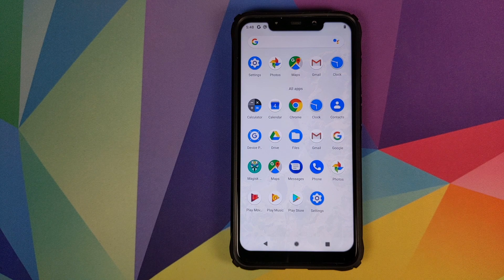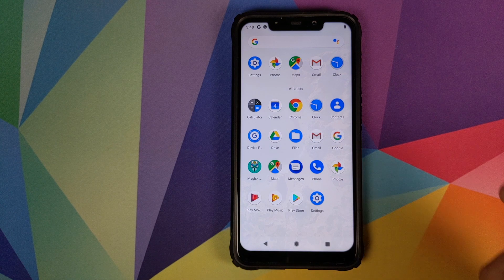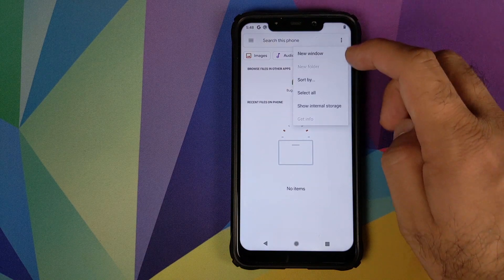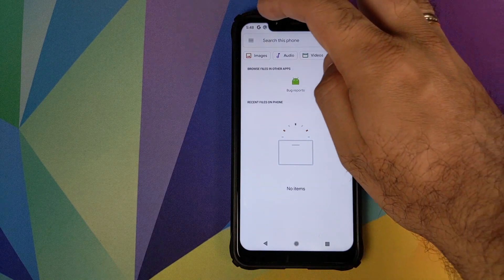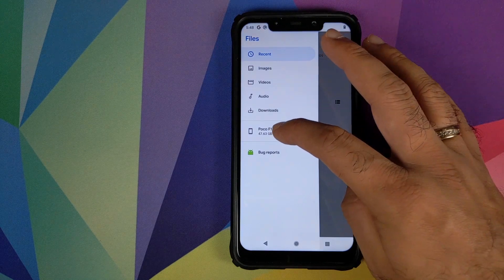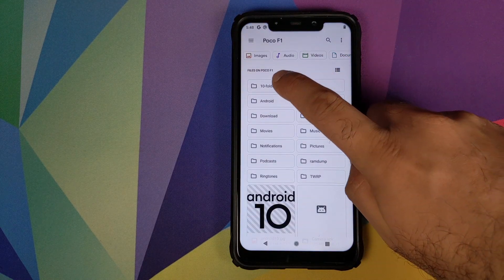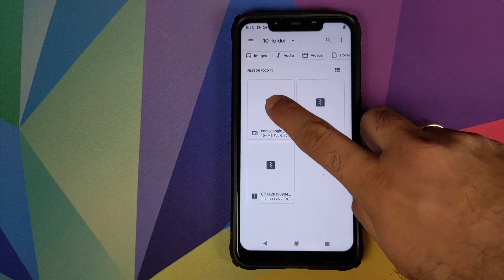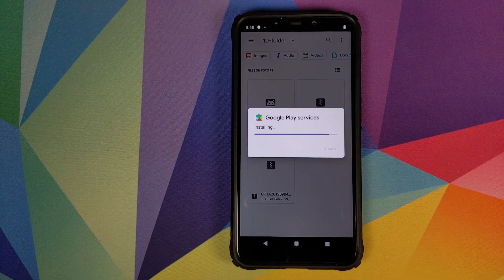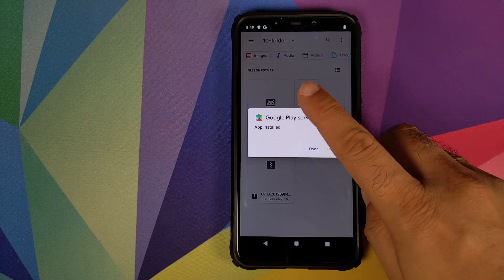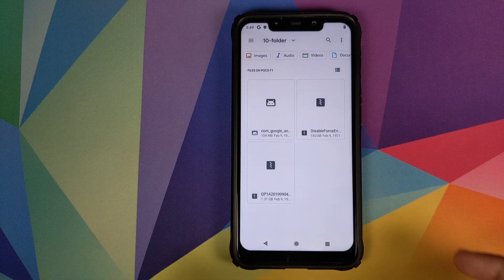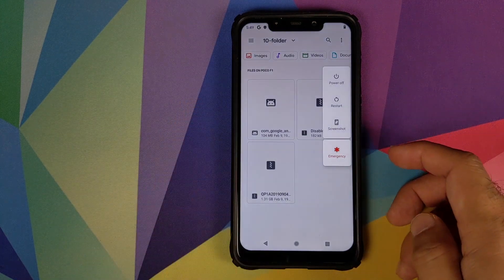Next, we need to install the GMS application. Go into Files, click on the three-dot menu on the top right, click on Show Internal Storage, click on the three-bar menu on the top left, go into POCO F1, navigate to our folder, and install the GMS APK. Once the GMS APK has installed successfully, click on Done, and I recommend you reboot your device.